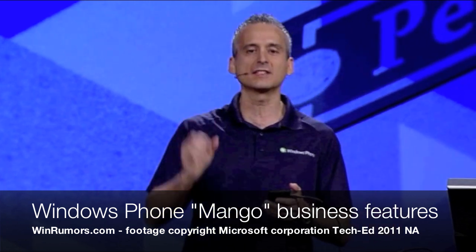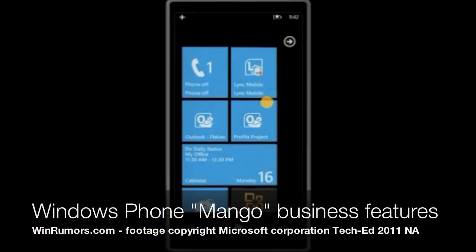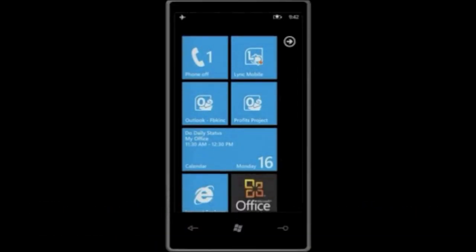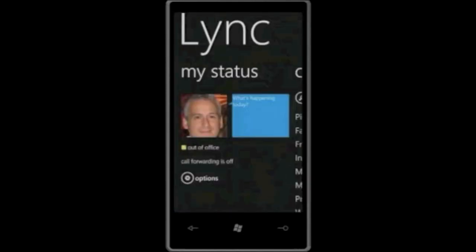So, for example, the first thing that we have is a Lync mobile application coming with a phone that you can actually acquire for free from the marketplace and be able to access your Lync services, whether they are on-premise using your private cloud or your public cloud using Windows Office 365. This is the new Lync client that we're showing for the first time today.